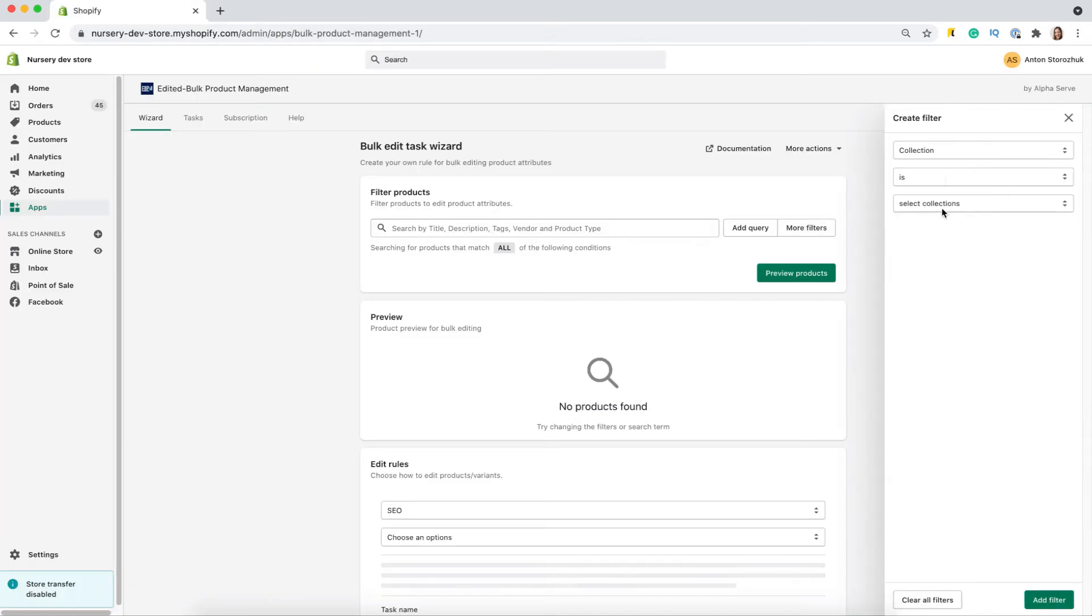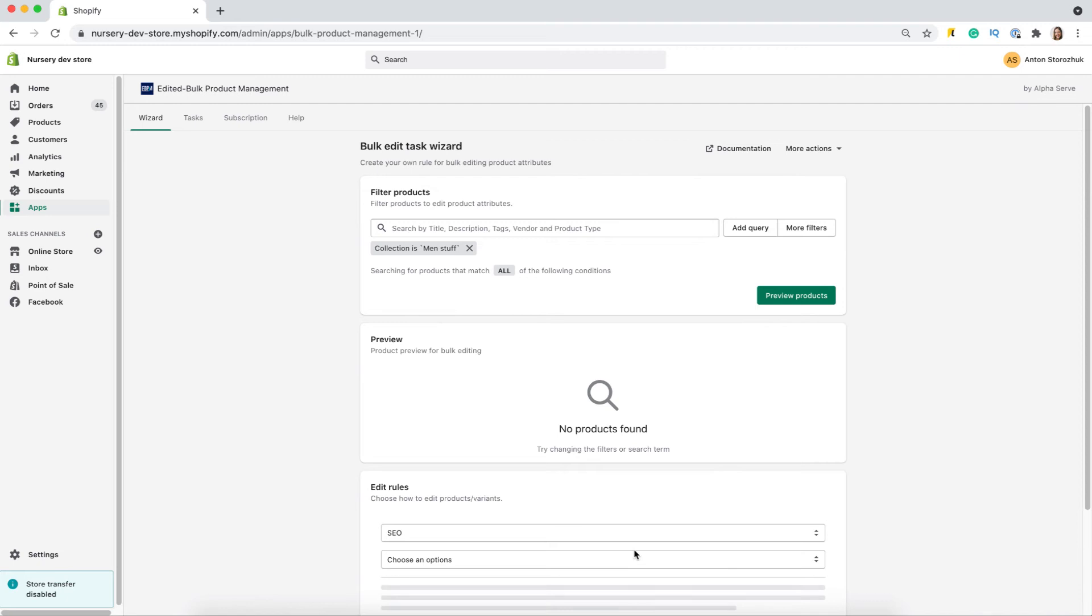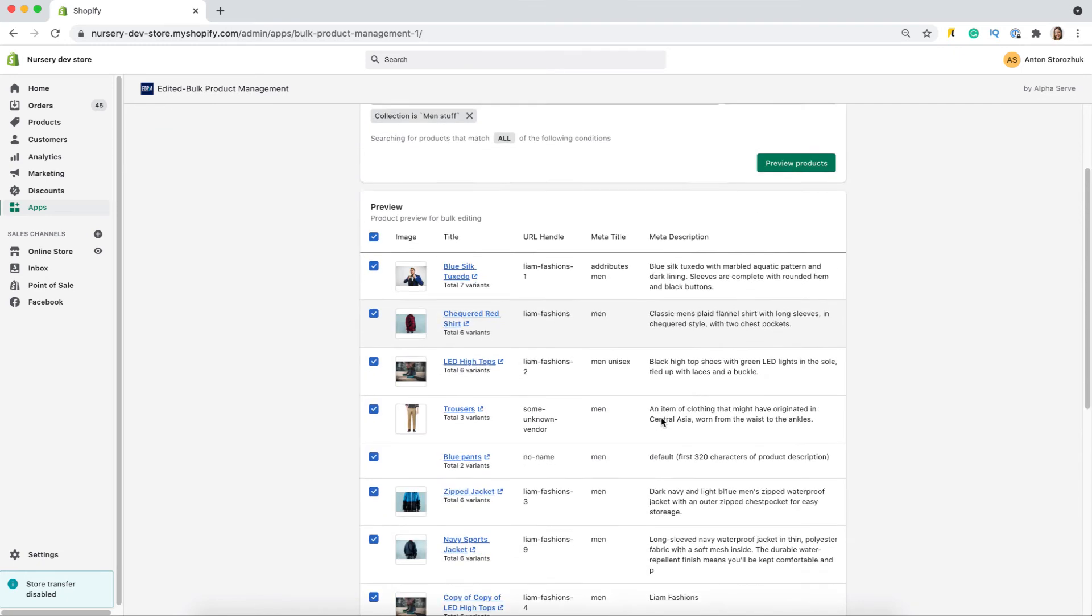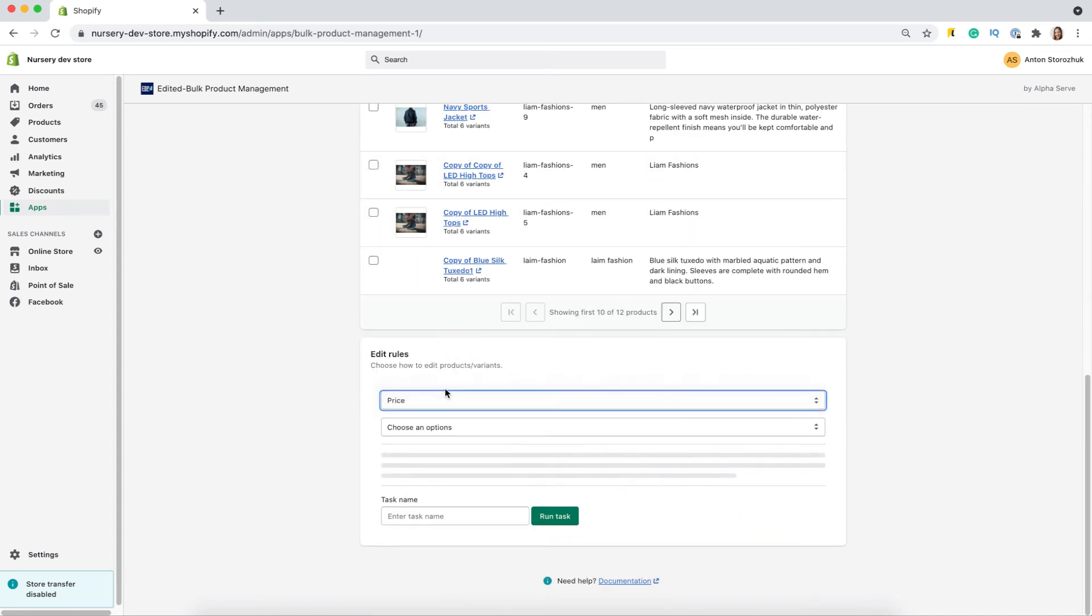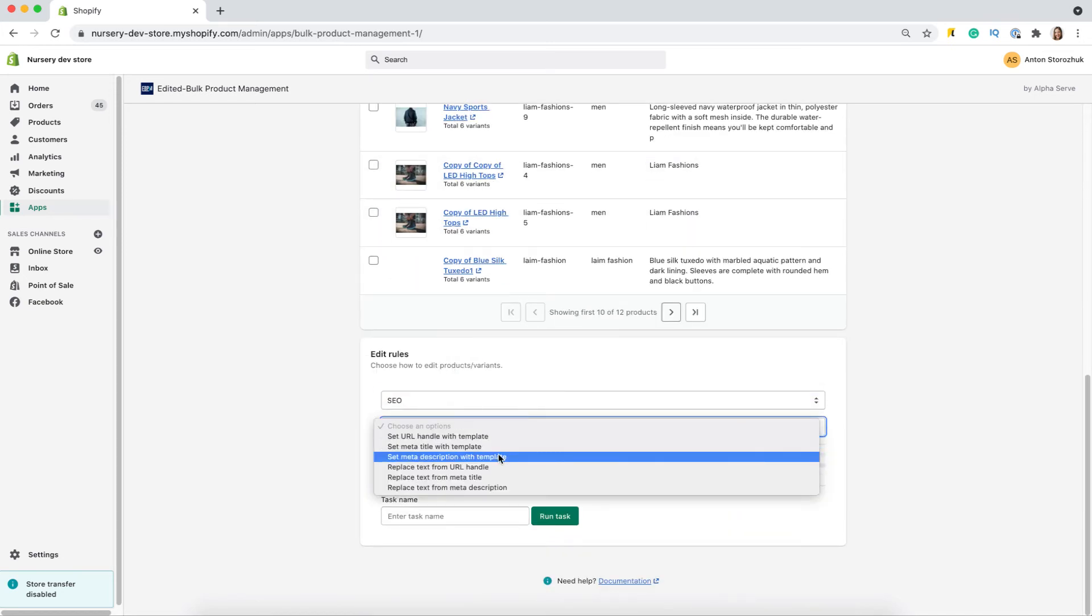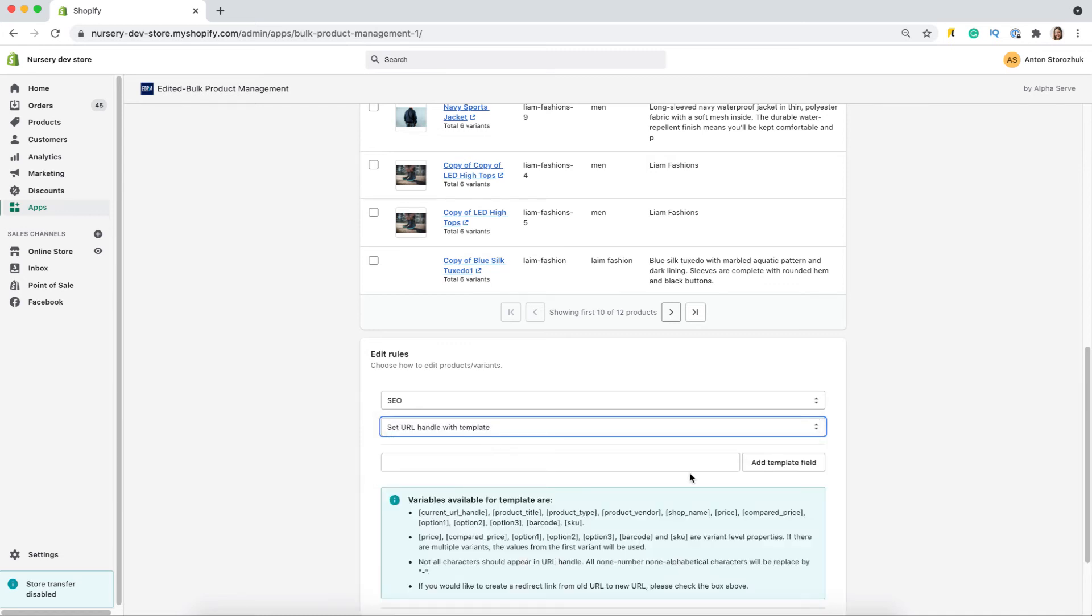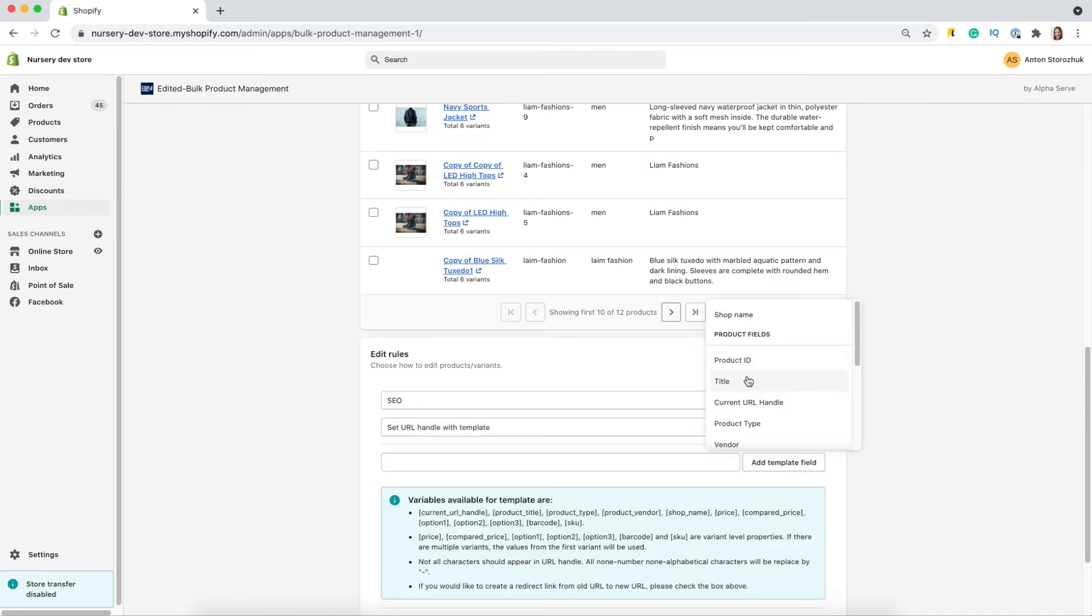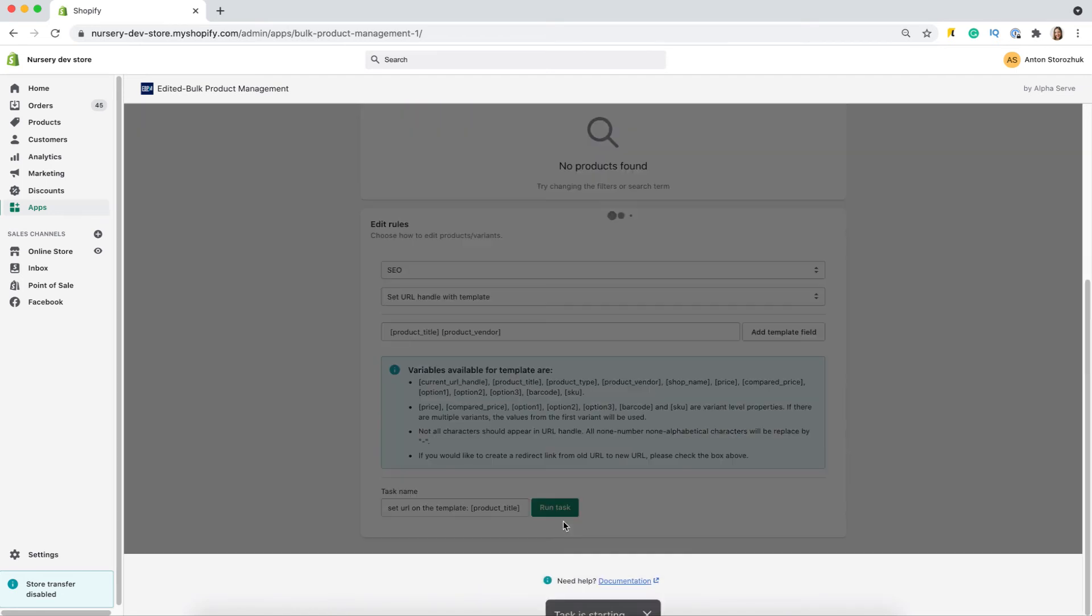The app allows the mass edits of SEO attributes. Let's see how simple this is done. I filter the needed items first, as usual. After I select SEO, you can see that there are various options to manage your SEO attributes. Let's work with URL. It's easy to select fields from the list. And run it.